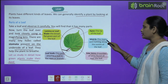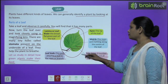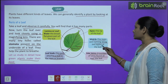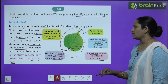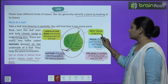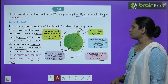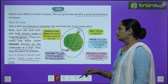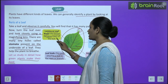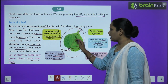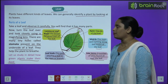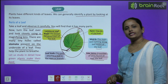Next comes the mid rib — it is the main vein running along the center of the leaf. Then comes the apex — the tip of the leaf. Next comes the lamina or leaf blade — the broad, flat, green part of the leaf.